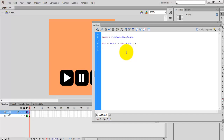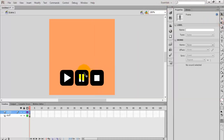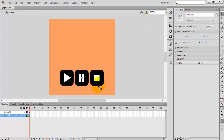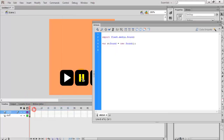Now add event listeners for the three buttons. Before that, set the instance names: btn_play, btn_pause, btn_stop. Using these instance names we are going to add code to the buttons. Write: btn_play.addEventListener — the event is MouseEvent.CLICK.